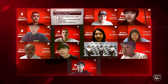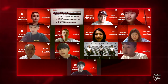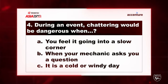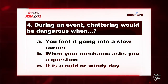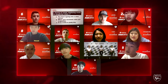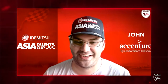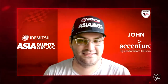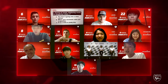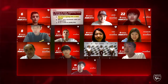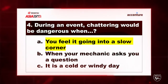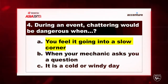This one's a little bit more difficult. During an event, where might you encounter chattering, and why would it be dangerous? A — I think A. All right, let's see the answer. Absolutely, you would experience that in a slow corner.